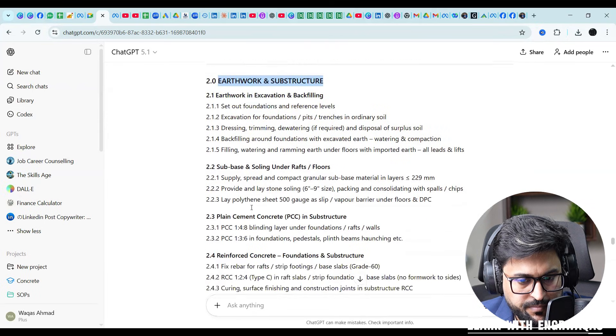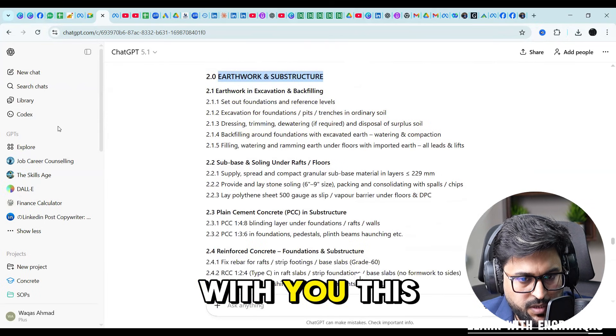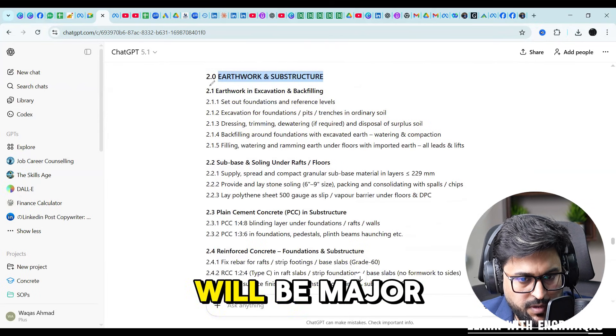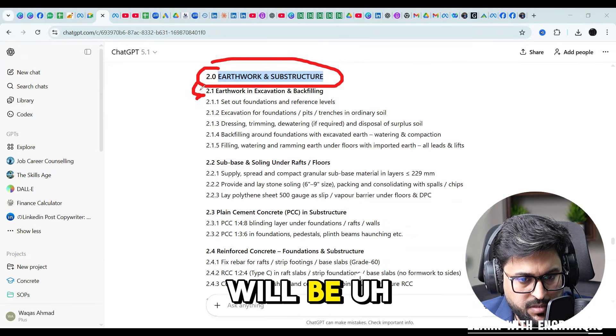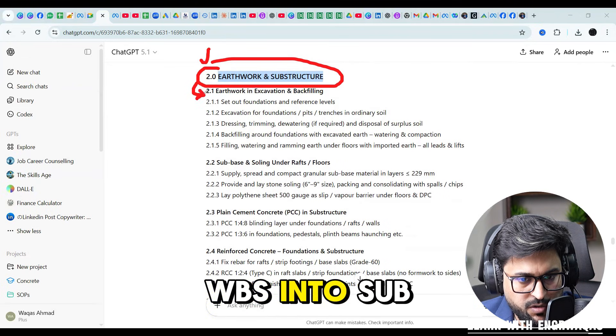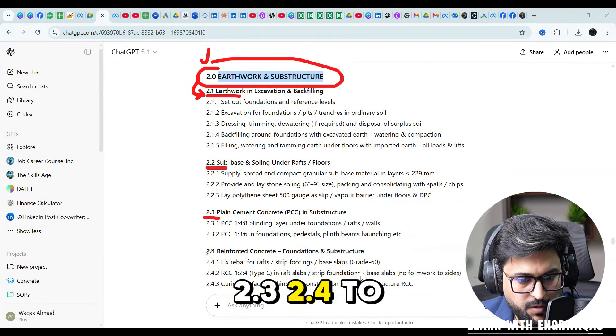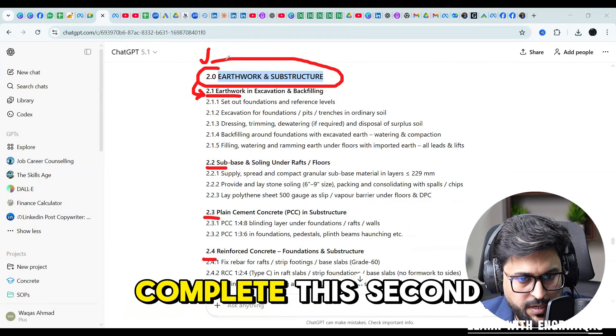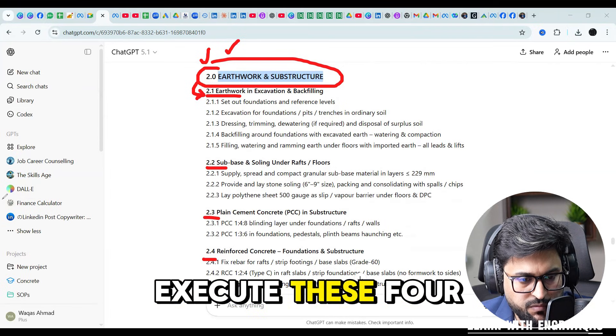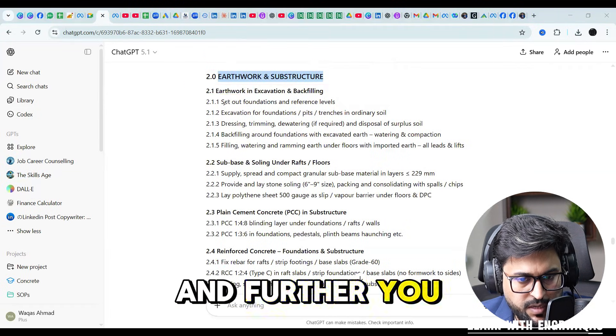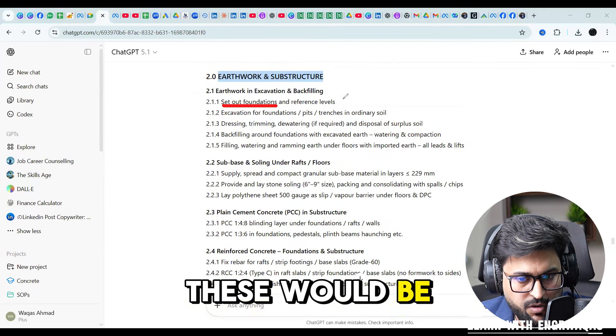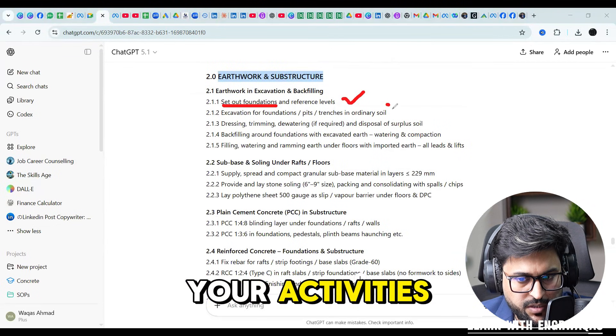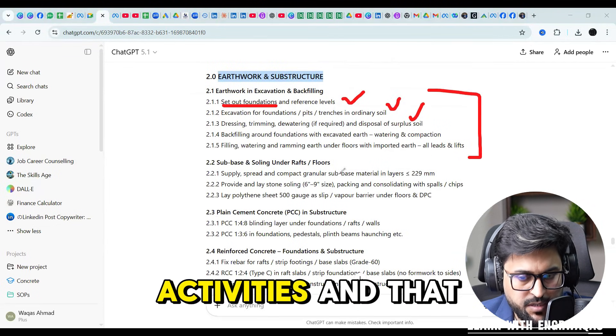This will be major WBS and this will be division of that WBS into sub components: 2.1, 2.2, 2.3, 2.4. To complete this second WBS you have to execute these four sub WBS. Further you can see, set out, from these would be your activities. These will be activities.